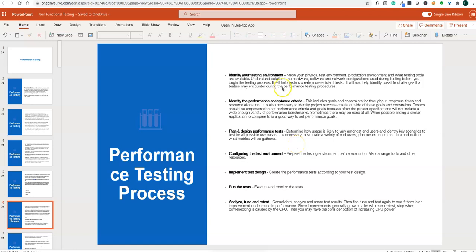When doing performance testing, we need to prepare pre-criteria. First, identify your test environment — we should have a physical test environment similar to the production environment along with the tools that will be used. Then identify the performance acceptance criteria such as load timing, response timings, resource allocation, and how many users to simulate. Then plan and design the performance tests covering load timings, response timings, and resource utilization.